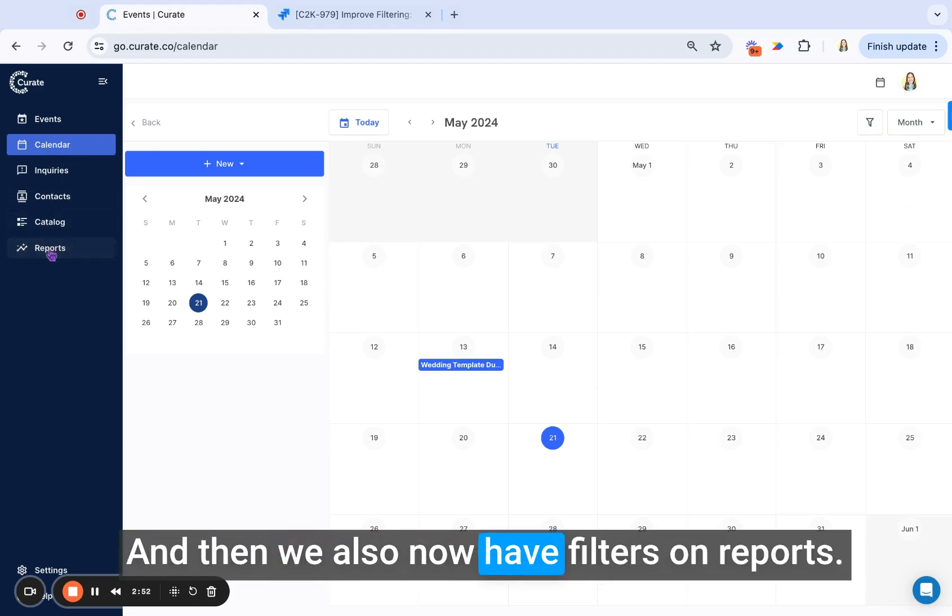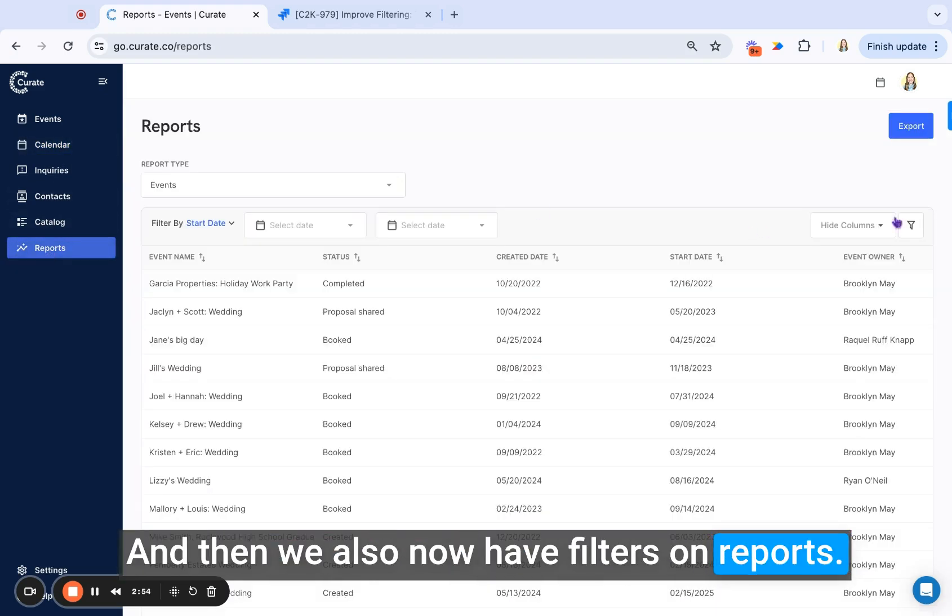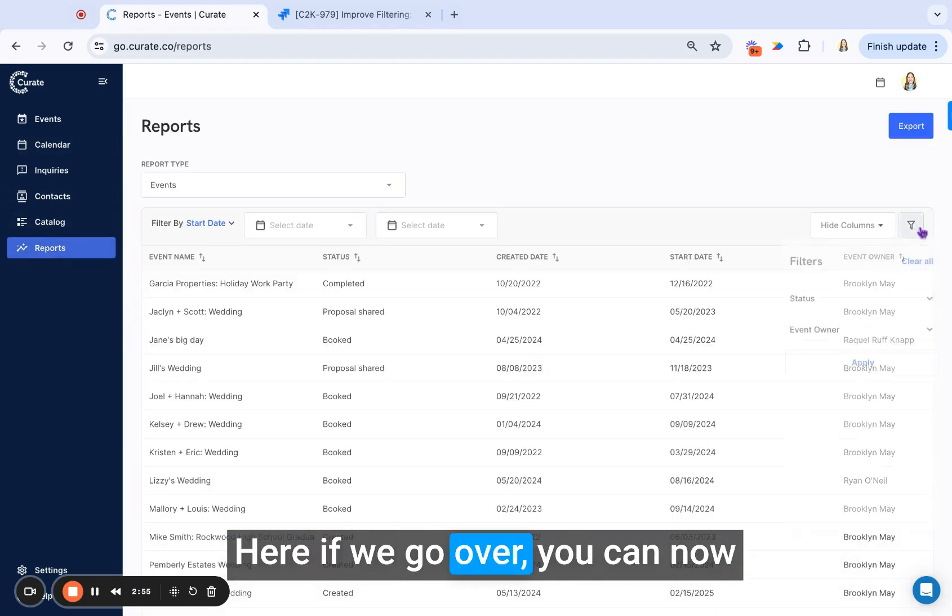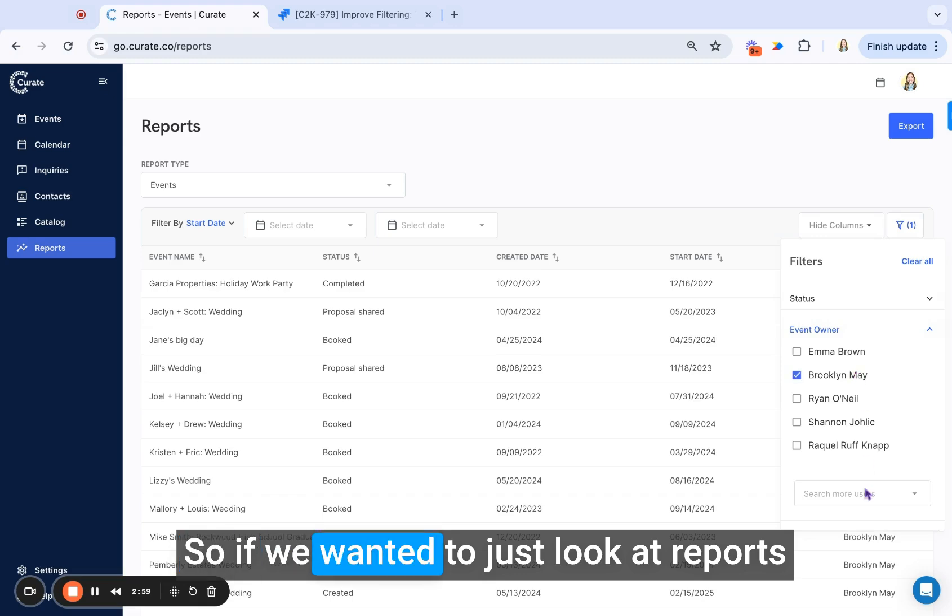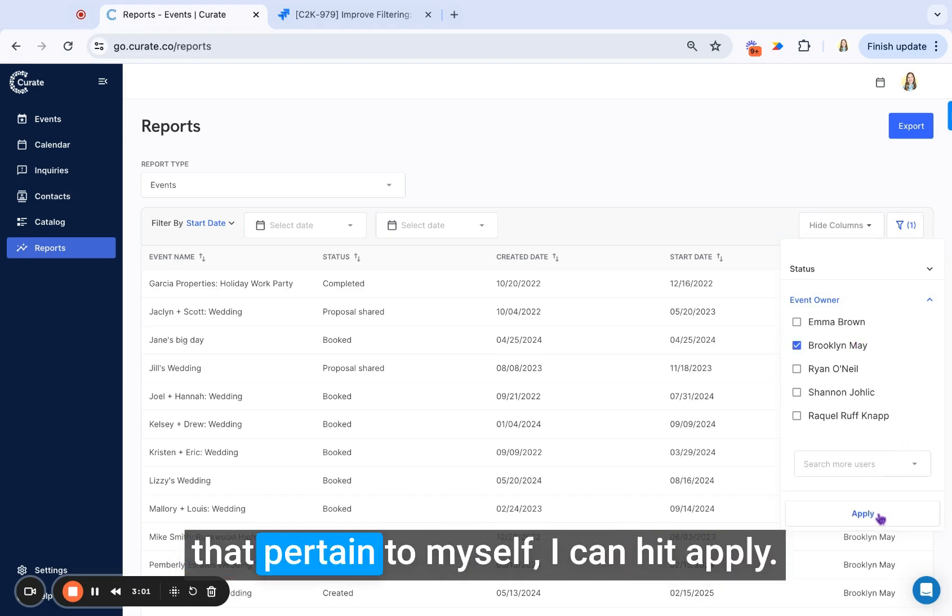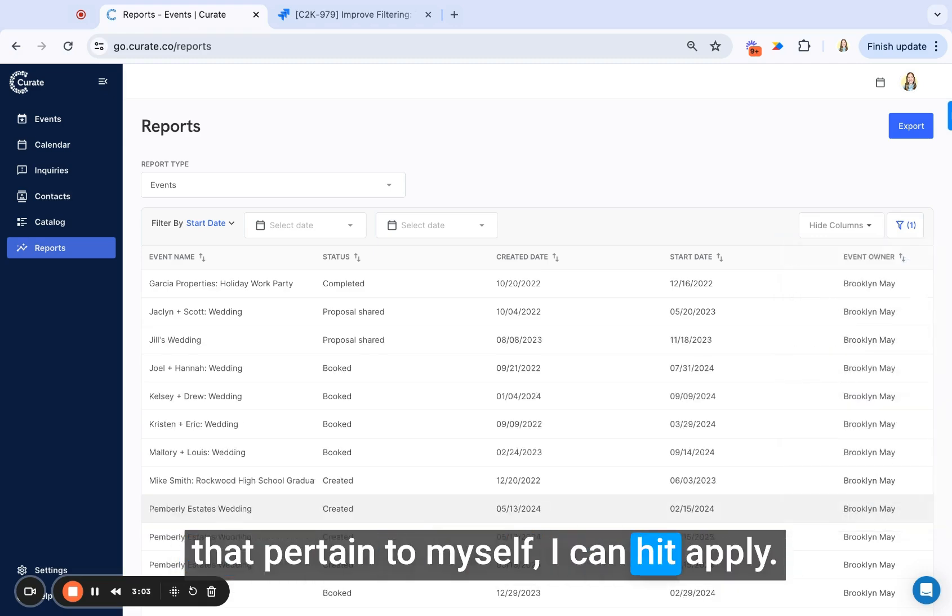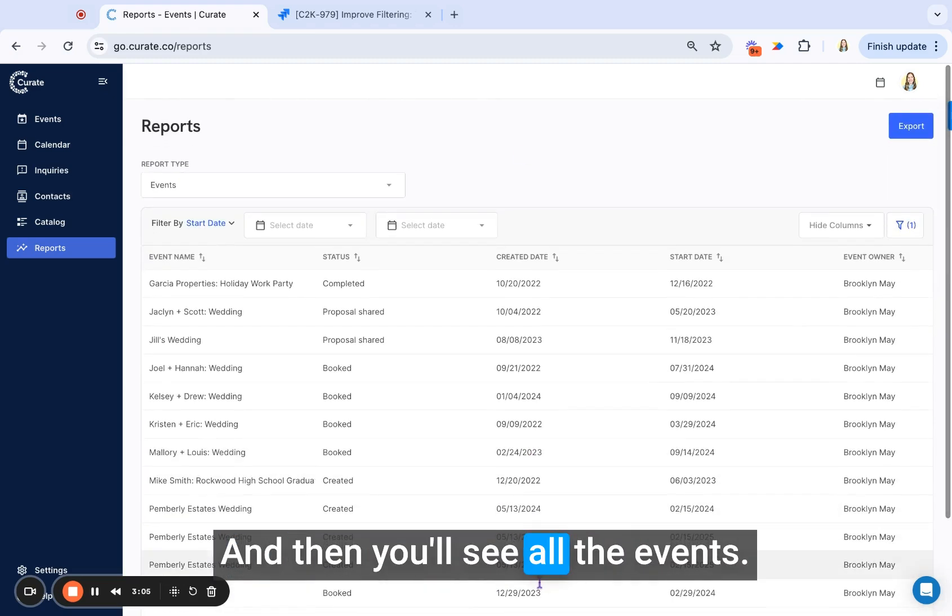And then we also now have filters on reports here. If we go over, you can now also filter by owner as well. So if we wanted to just look at reports that pertain to myself, I can hit apply, and then you'll see all the events.